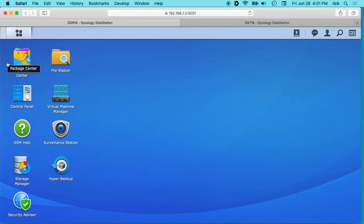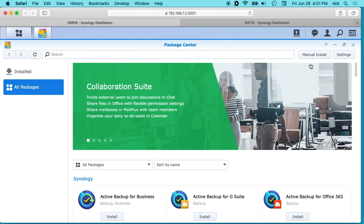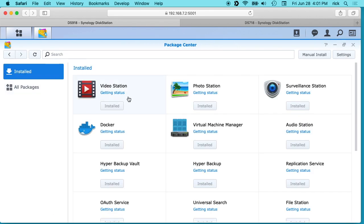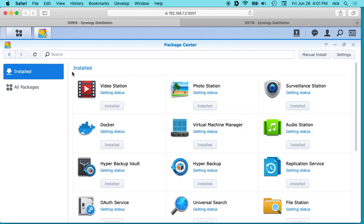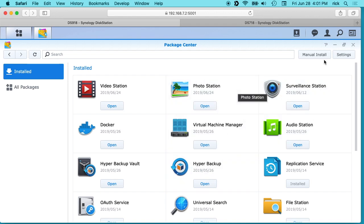And then on the client server, we want to install the Hyper Backup client, which is this one here. It's just called Hyper Backup.